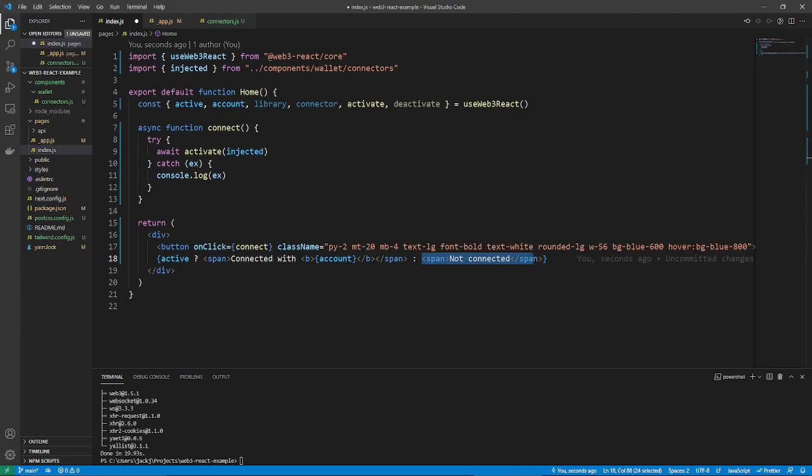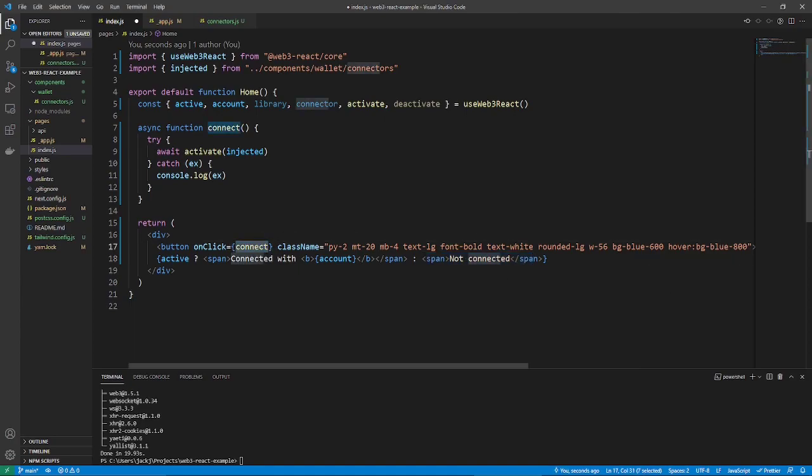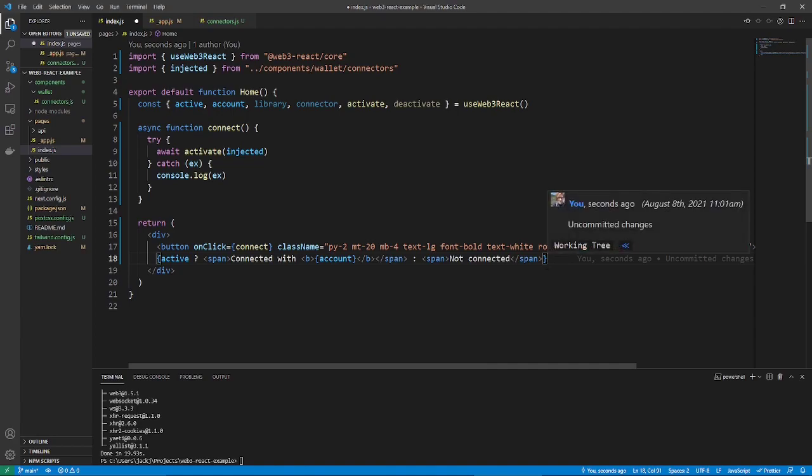I'm also going to add a disconnect button and function. It's implemented exactly the same way as connect. So, I'm just going to speed this process up.